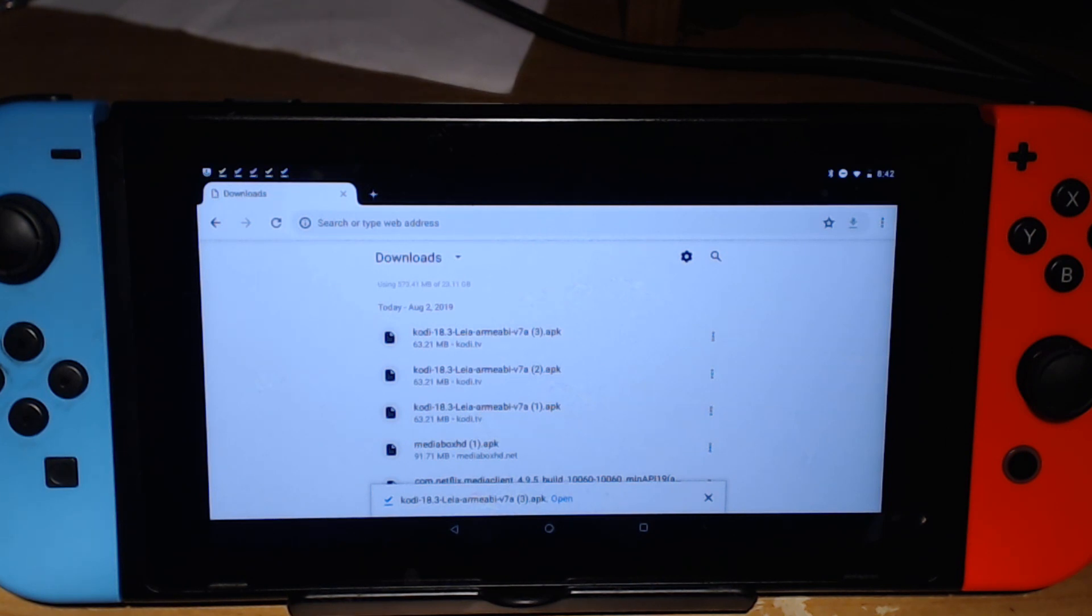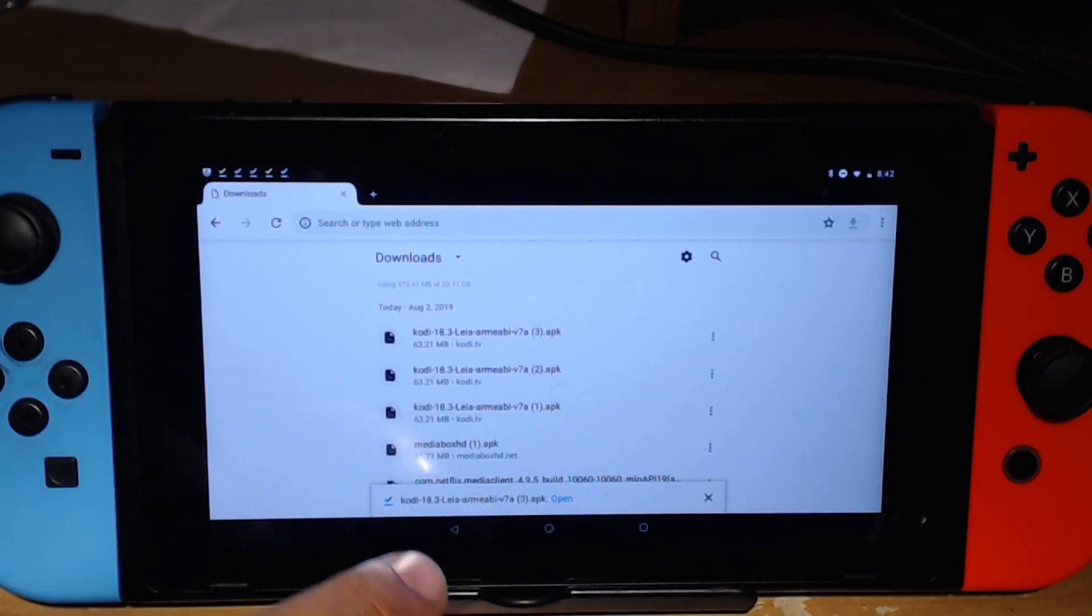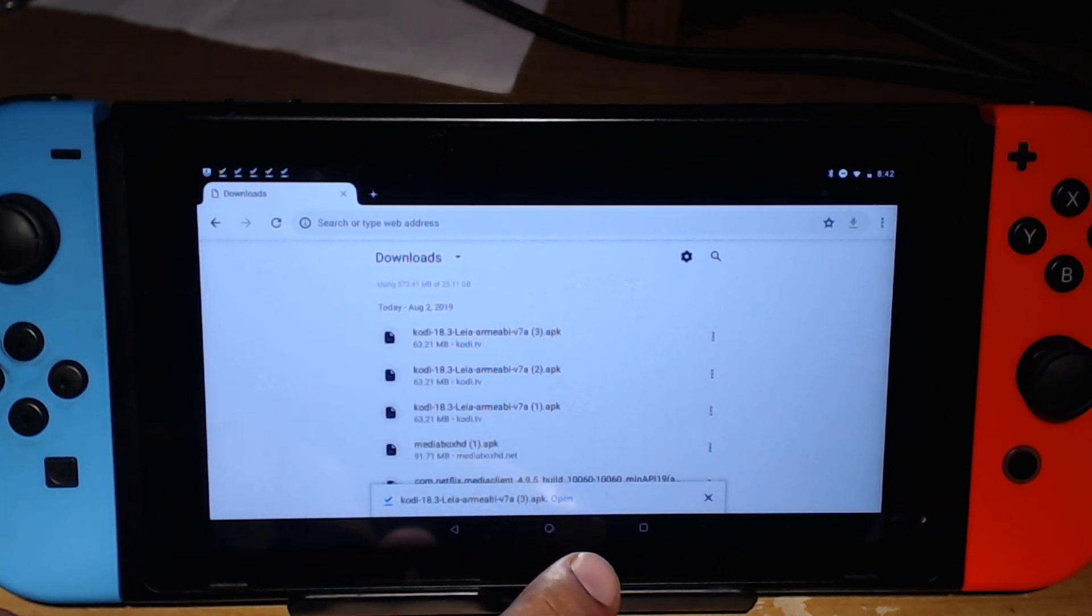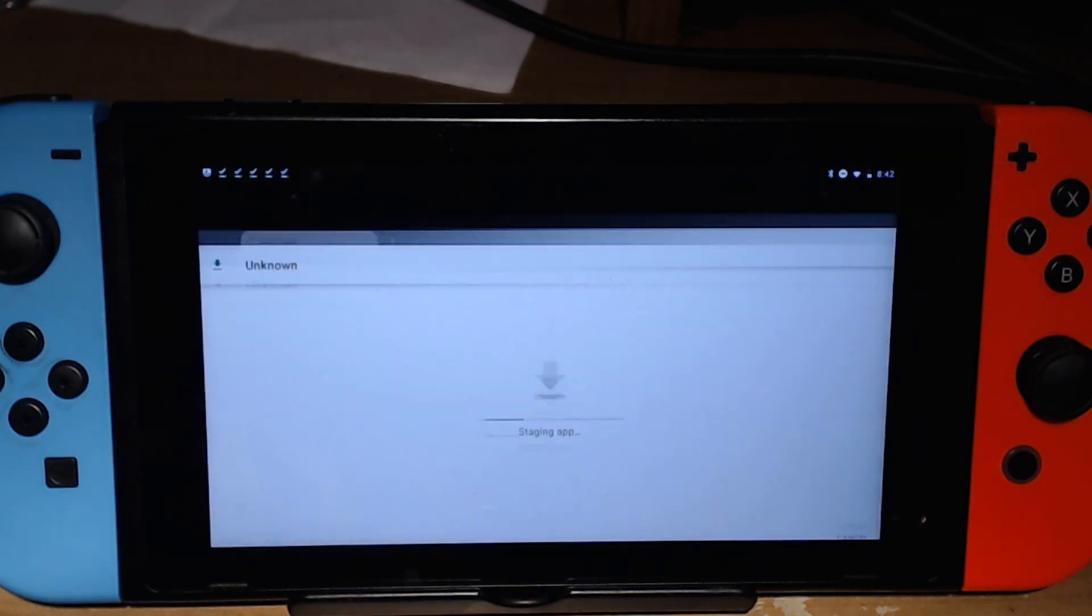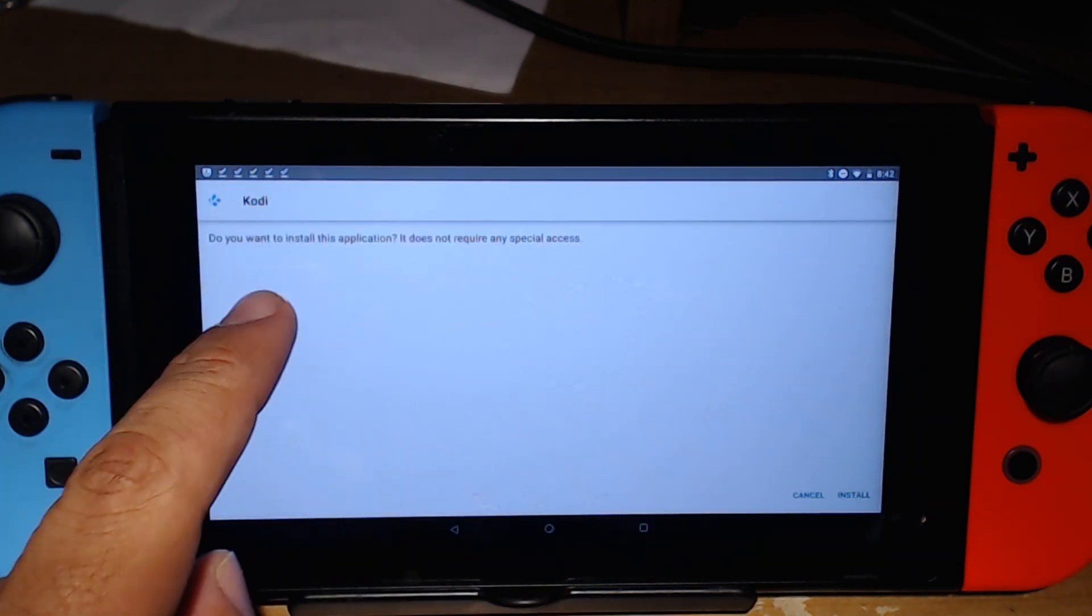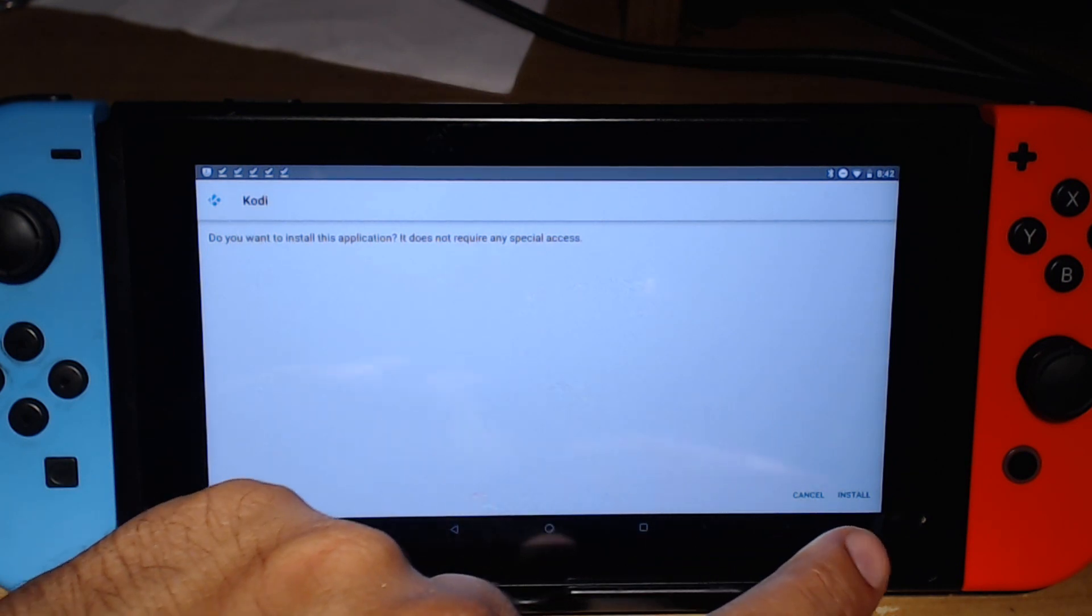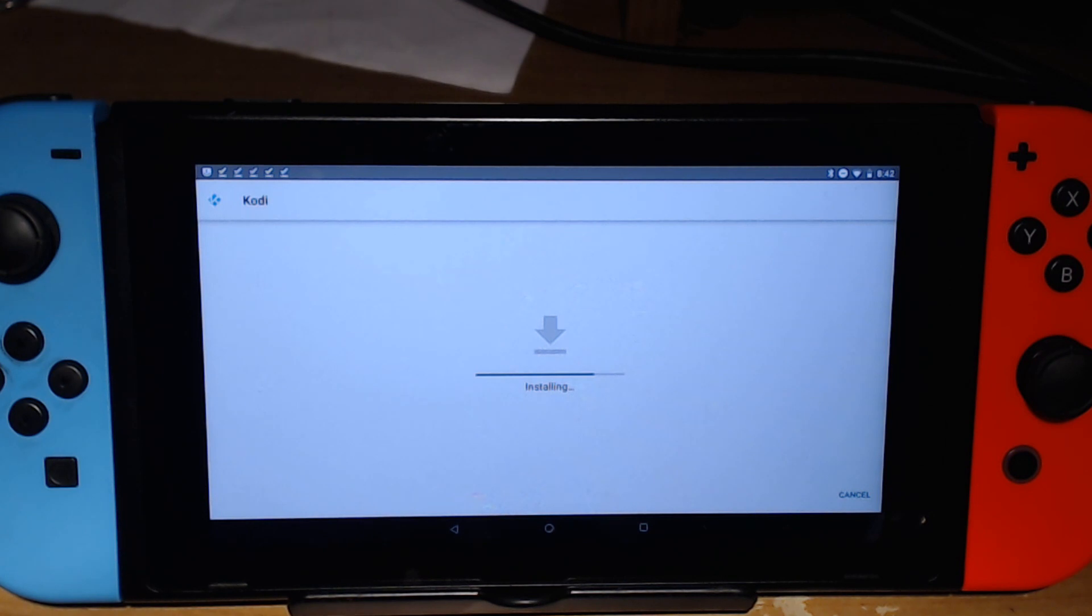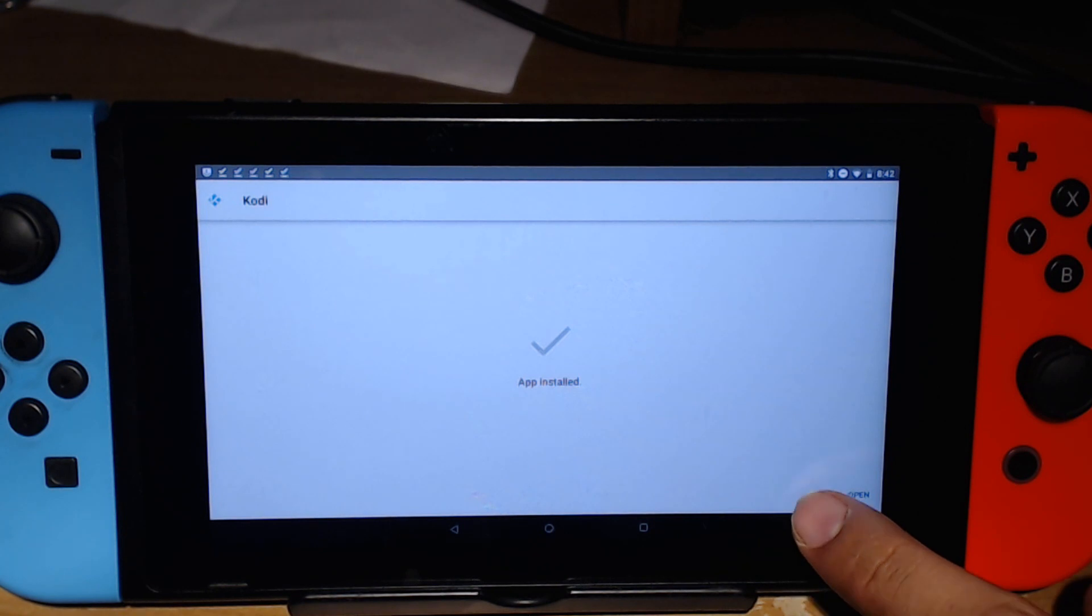Now that we are done with our download, you can touch right there or touch right here where it says open. I'm going to click on open and it's going to ask you 'do you want to install this application?' Go ahead and click on install and you're good to go. Now you have successfully installed Kodi on your Nintendo Switch.